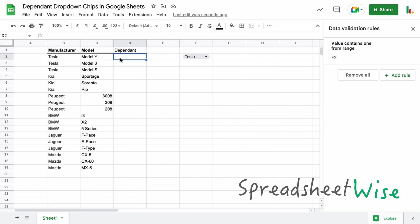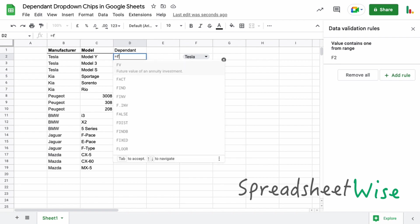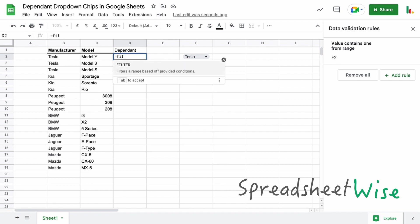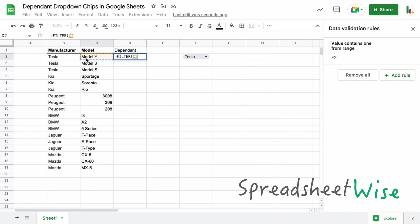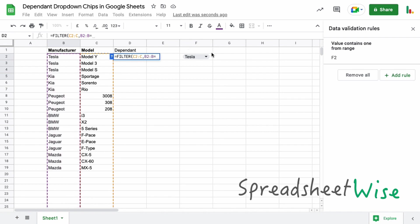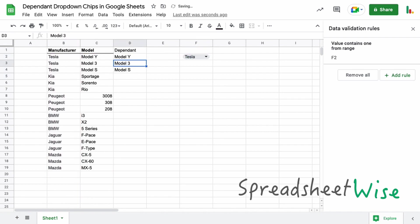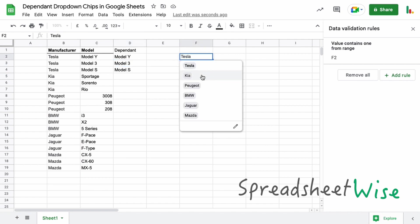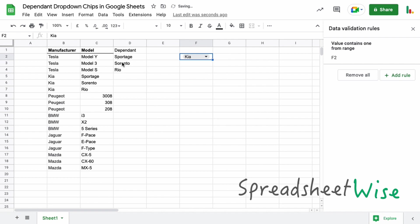So in here we're going to use the filter function. So filter, and we want to filter this list here, so we're going to open this up to an open-ended range here. So we're going to look at all of this, this whole C column, and we want to look for a value in this column. So again we'll open this up as well all the way down, and so we want to find this term in this range here. So we're going to say equals whatever's in here, then we can close our parentheses and hit enter and you can see that we're only showing the Tesla models here.